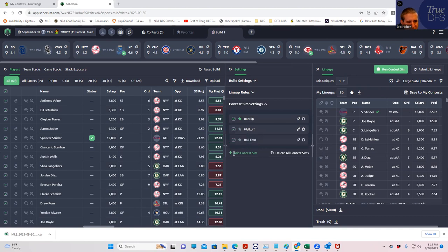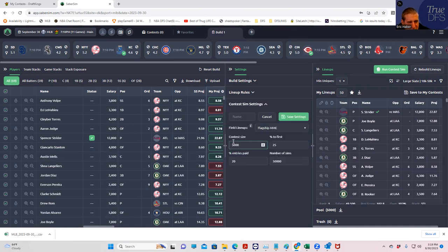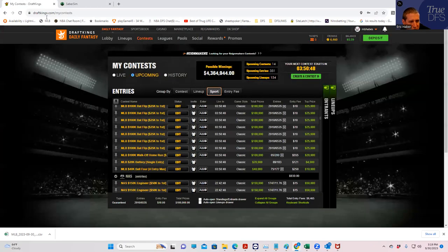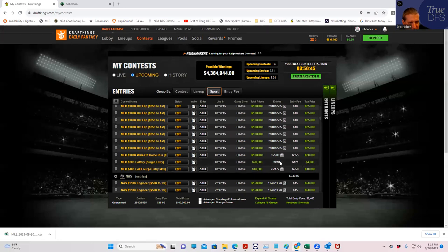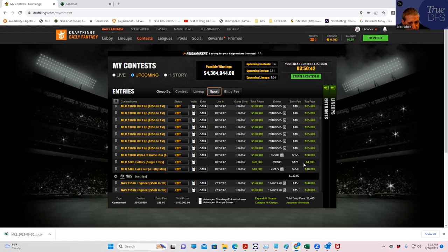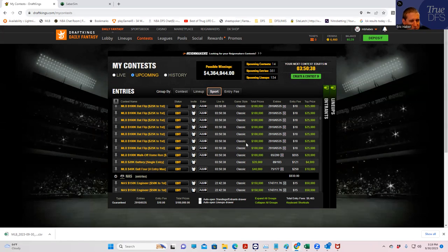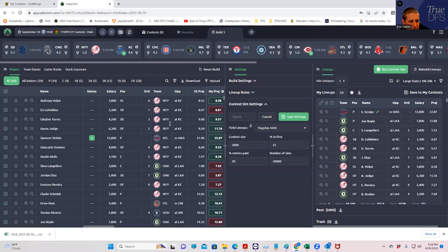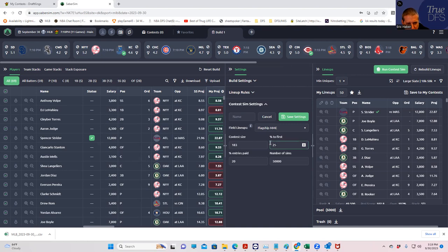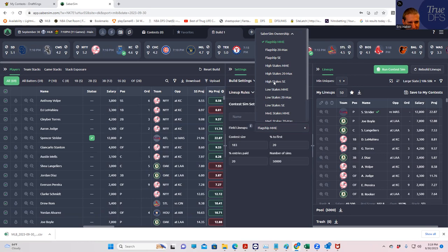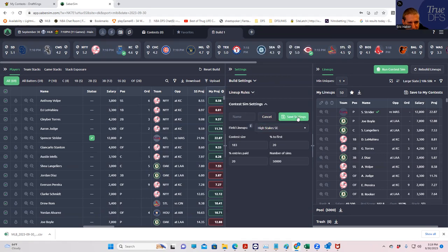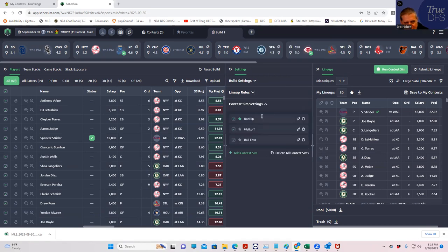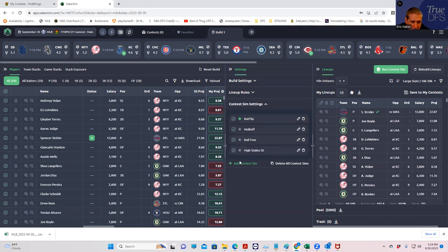And now we're going to add the battery, which is our single-entry tournament. It's only 183 players and a full 20% for first this time. Sometimes it's less than 20%. We're going to compare that to high-stakes single-entry. And again, this could have all been done while we were running that initial build. So we wasted a full minute and a half.